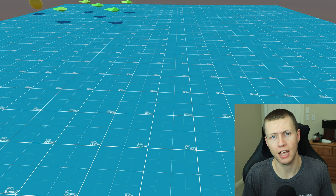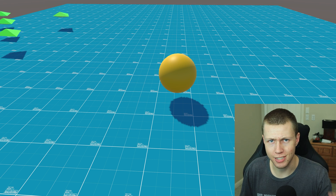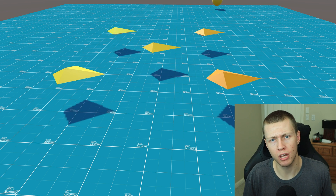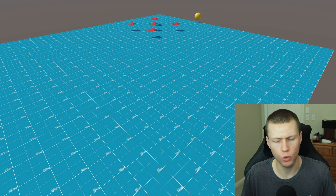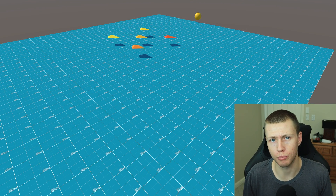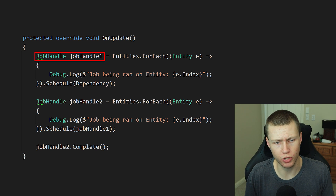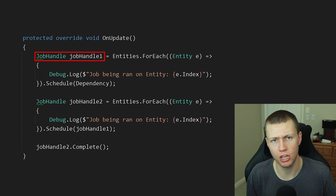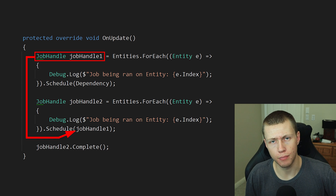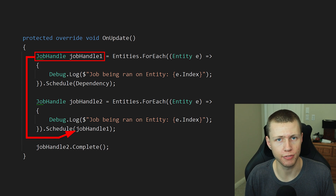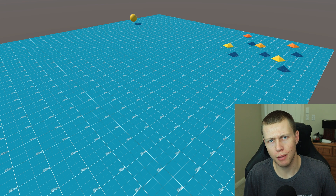Basically, the solution that Unity has come up with to deal with this is something known as job dependencies, where we have a type known as a job handle. We can use that job handle to work with these dependencies really easily, combine them if we need to, and we can also ensure completion. When we schedule jobs in Unity, it actually returns a job handle to us, and we can just use that job handle object to pass into other jobs that are going to be scheduled later on — meaning that one job is dependent on a previous job.